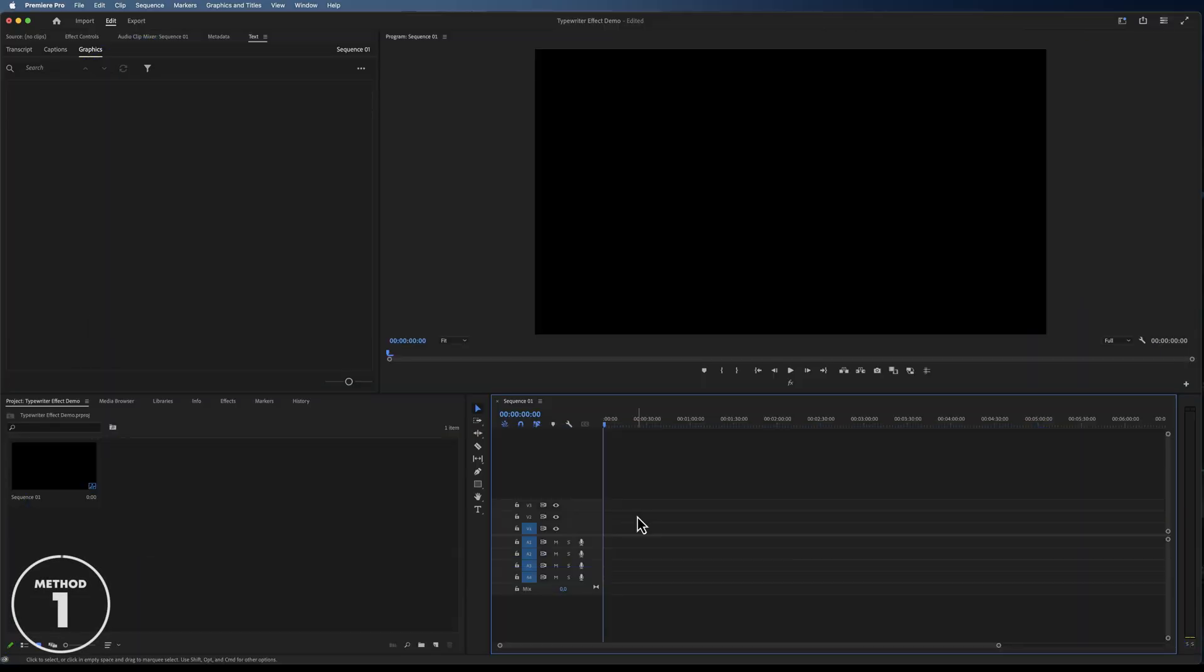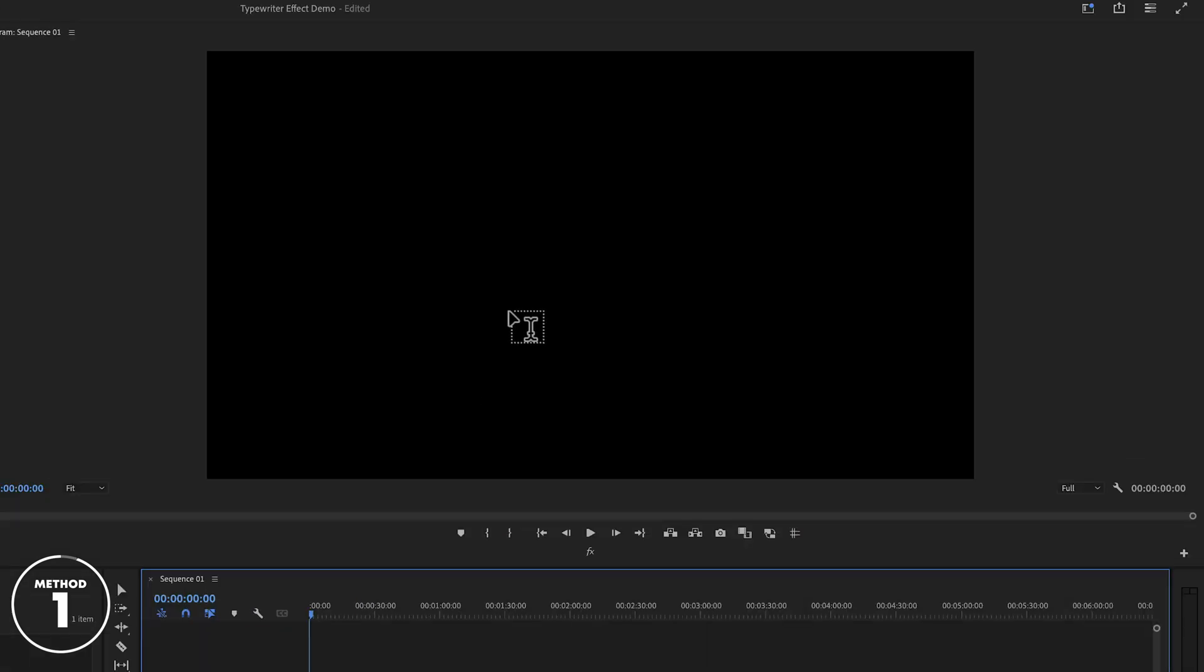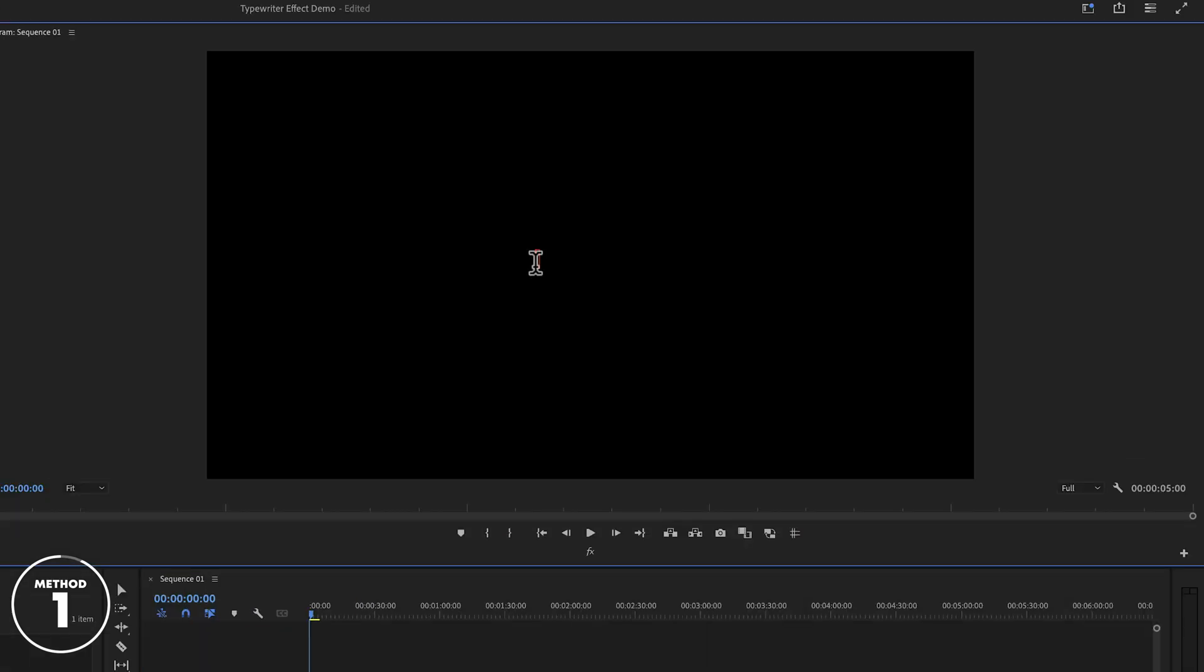In Premiere Pro, the first thing we need to do is create a text layer by pressing T on our keyboard. Then click on the screen and type the first letter of whatever you want to write. Just the first letter.